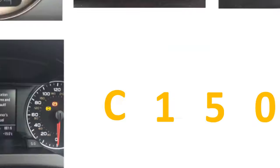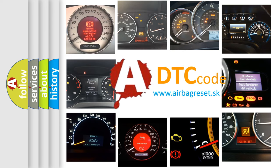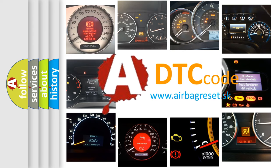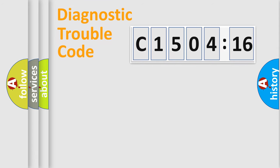How is the error code interpreted by the vehicle? What does C1504-16 mean, or how to correct this fault? Today we will find answers to these questions together.